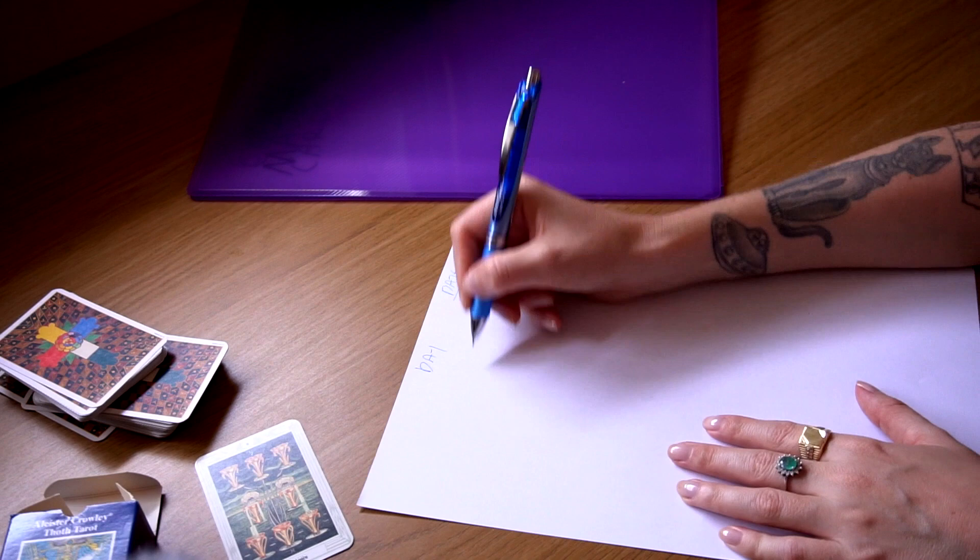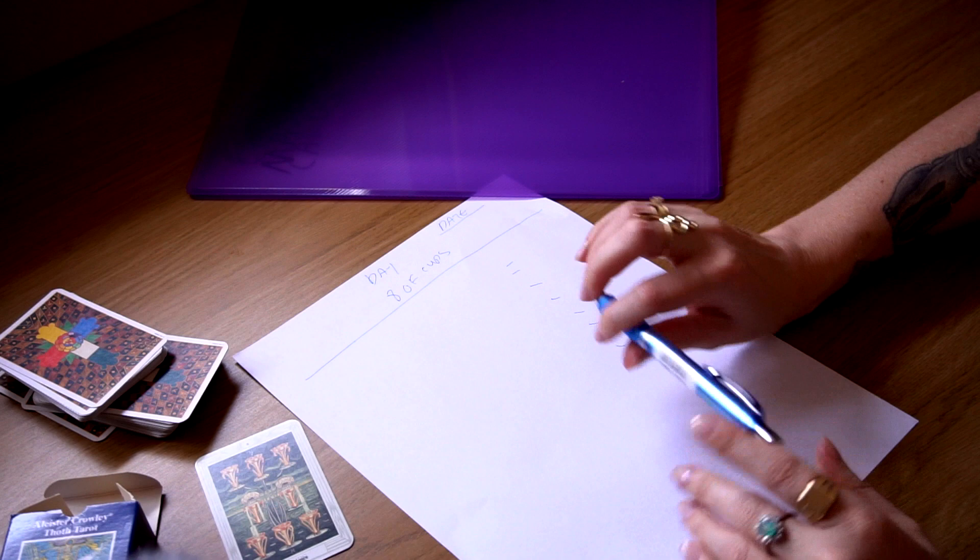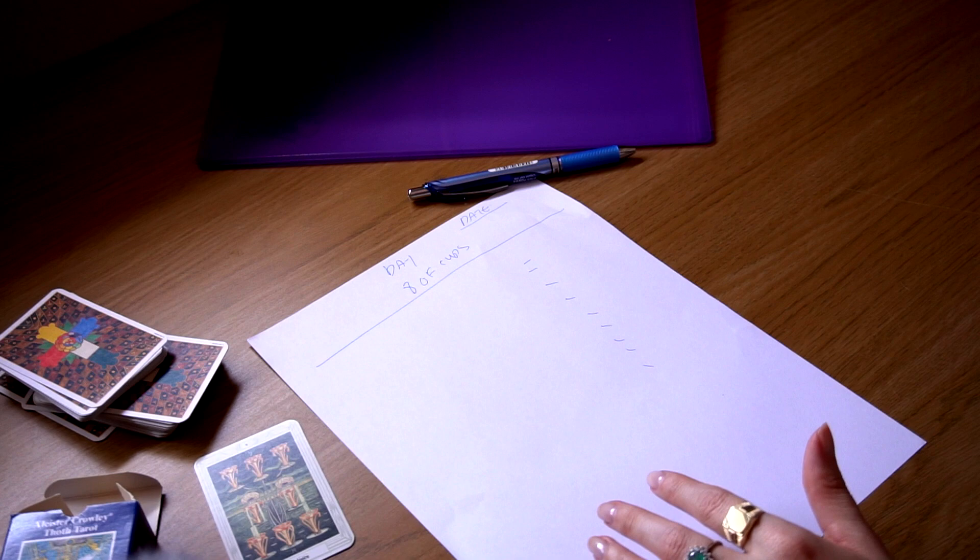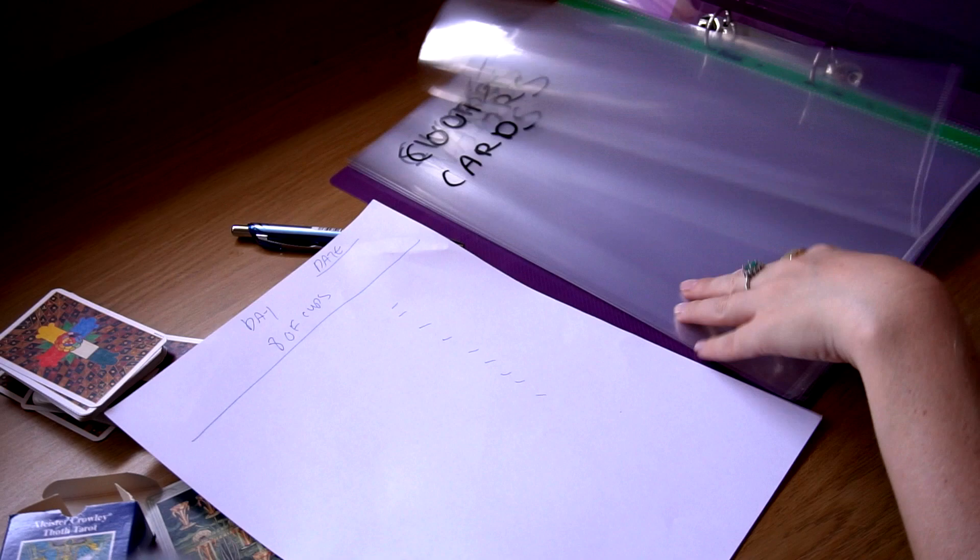Everything that happened, basically like a diary of this system. This is how we're going to learn a new system. So you have the Eight of Cups. Great. Then you're taking this paper and, of course, putting this in the cups file.